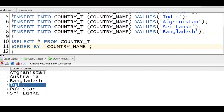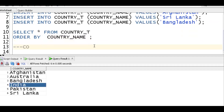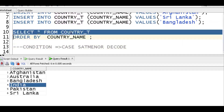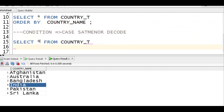The requirement is India starting first, Pakistan second, and the rest in ascending order. To handle conditions in SQL, we should use either a CASE statement or a DECODE function. Remember: if you want to handle any type of conditional statement, you should go for CASE or DECODE.